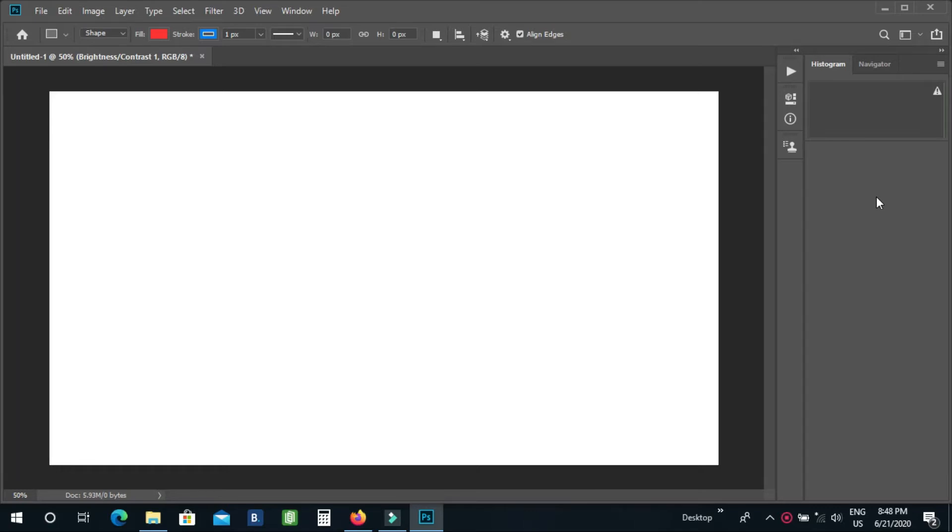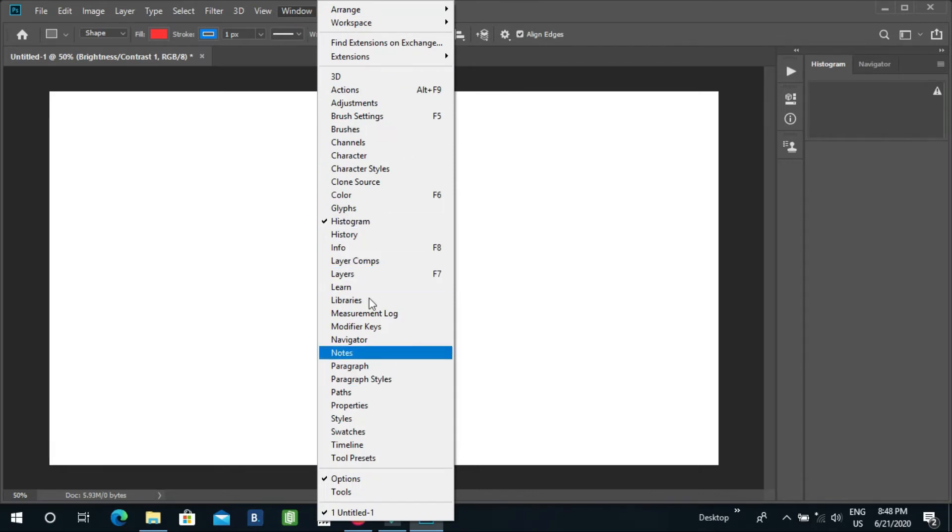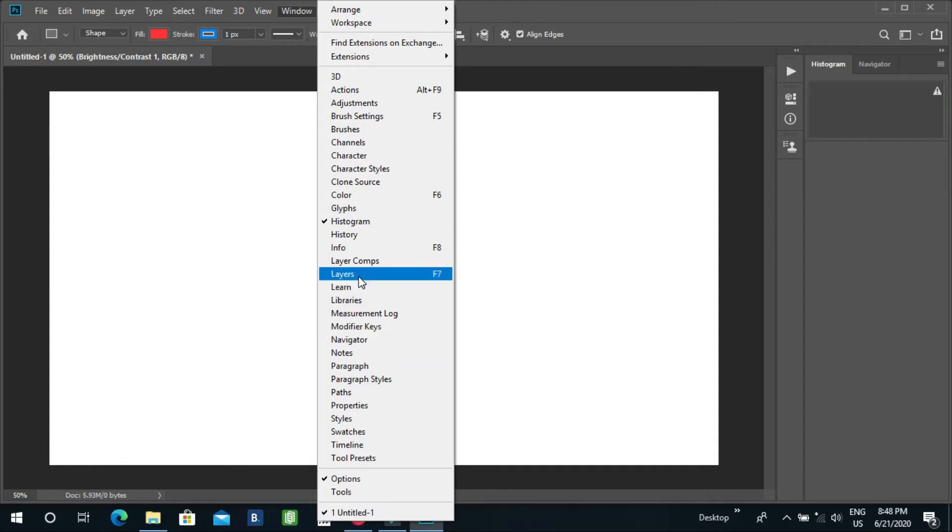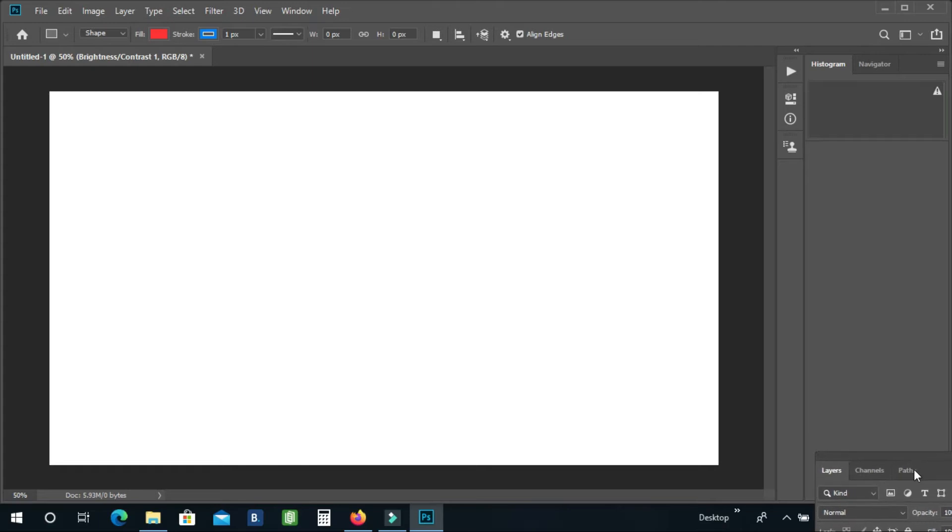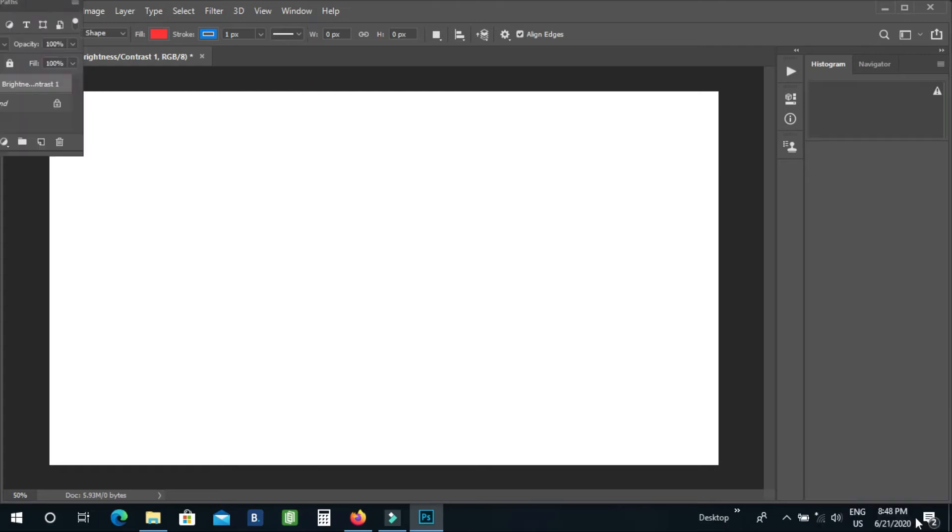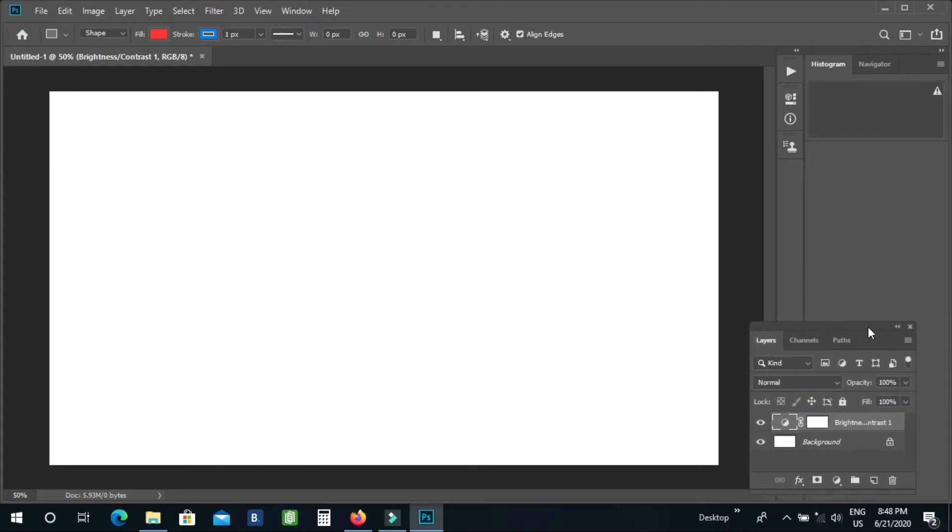To find them in Photoshop, simply click on Window and then click on Layers. All of the tools are available here. Just drag it simply. I'm now dragging here.